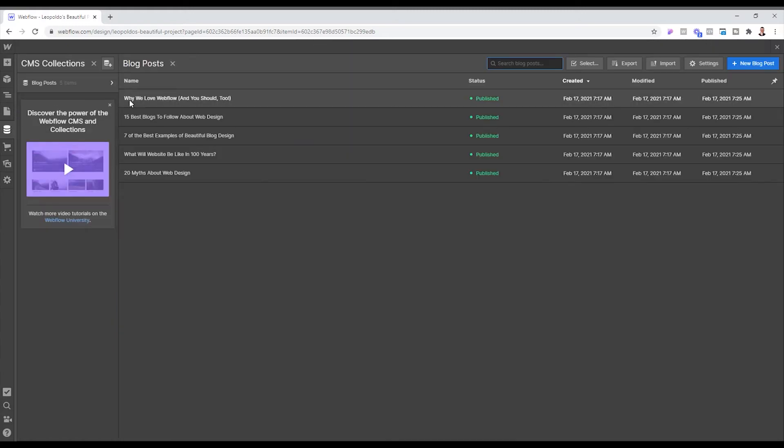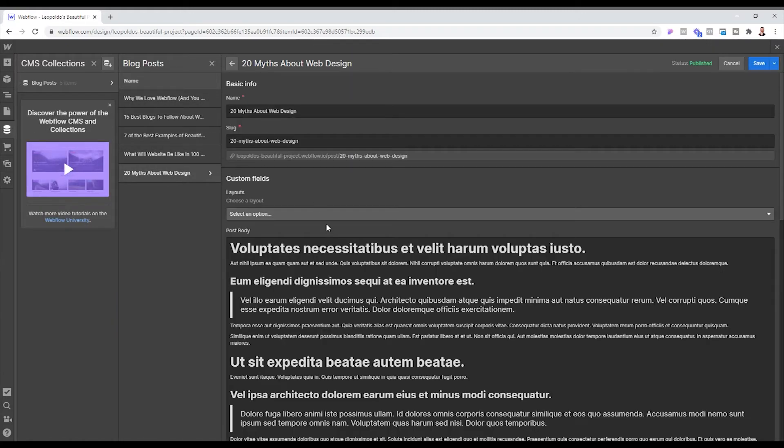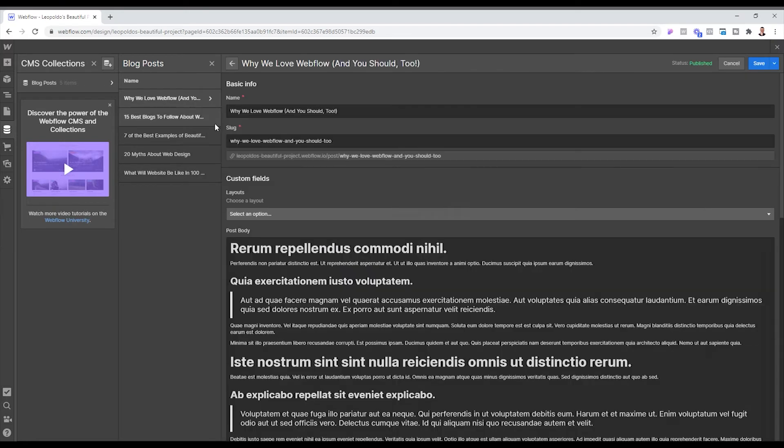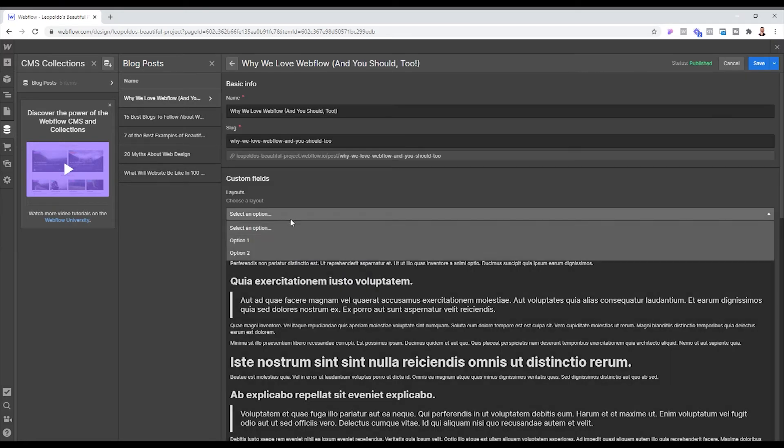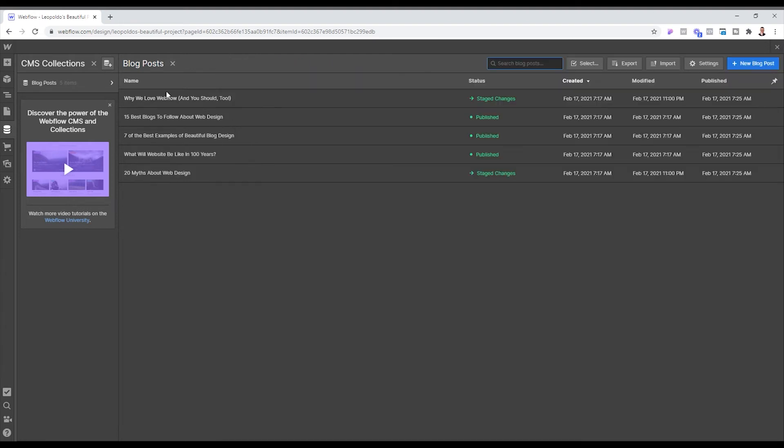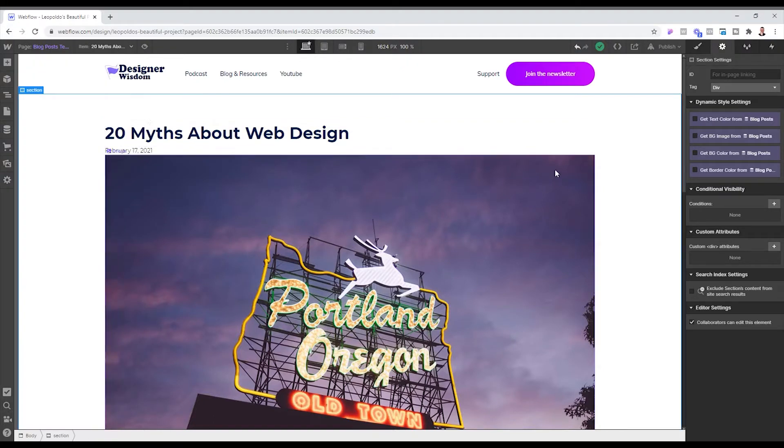And I believe it's this one. And we're simply going to choose option one as our layout. I'm going to click save. But then let's choose why we love Webflow as option two. I'm going to click save. Now we're heading back to our layout and now you can see it here.